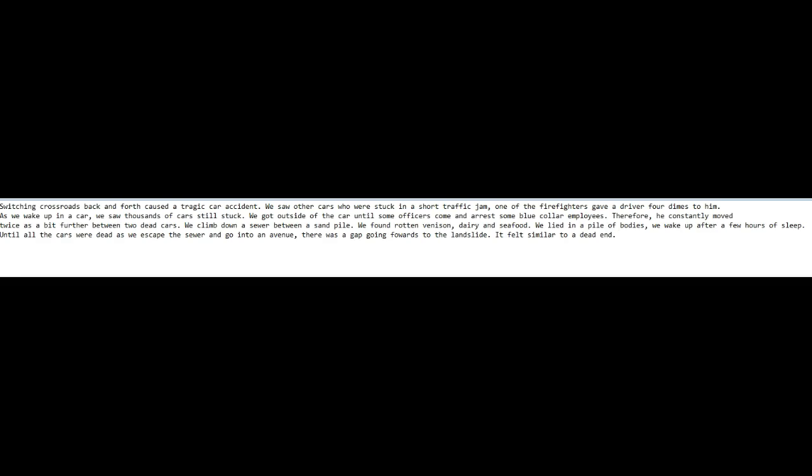We found rotten venison, dairy, and seafood. We flied in a pile of bodies until we wake up after a few hours of sleep until all the cars were dead.